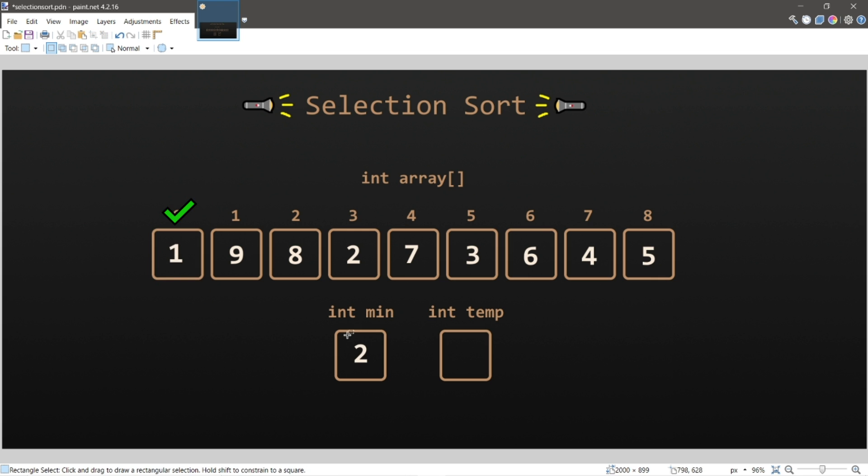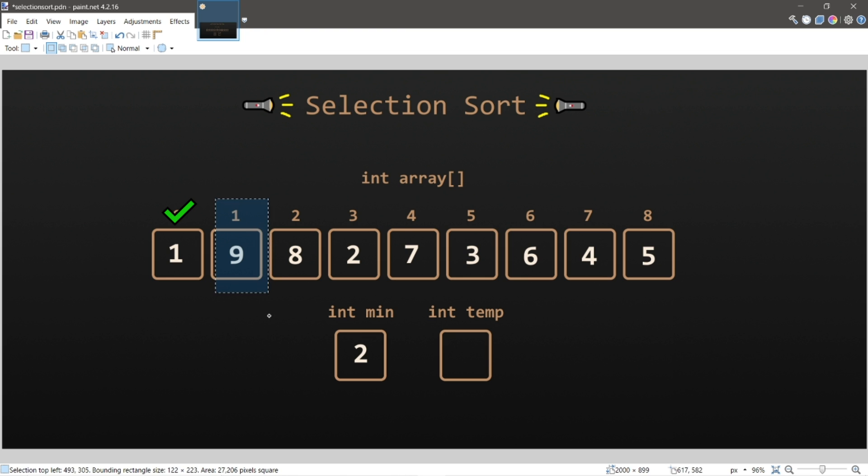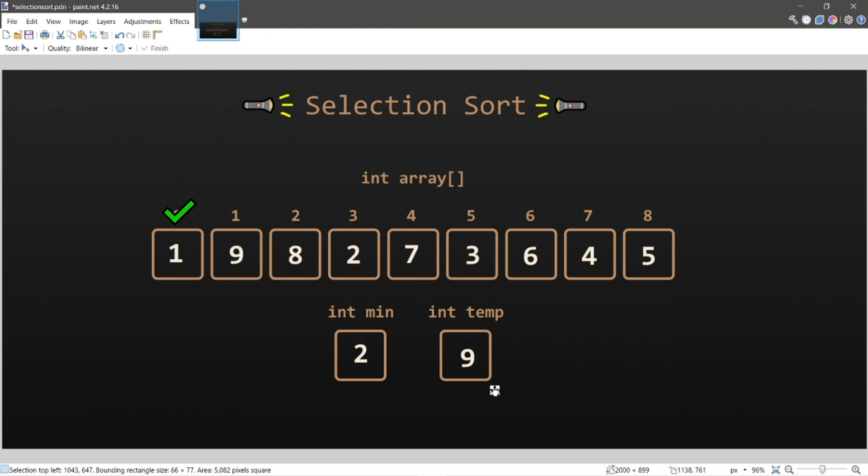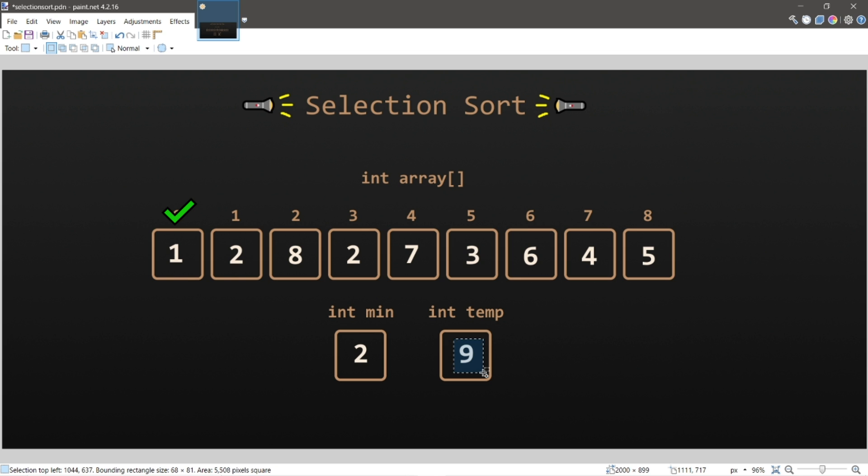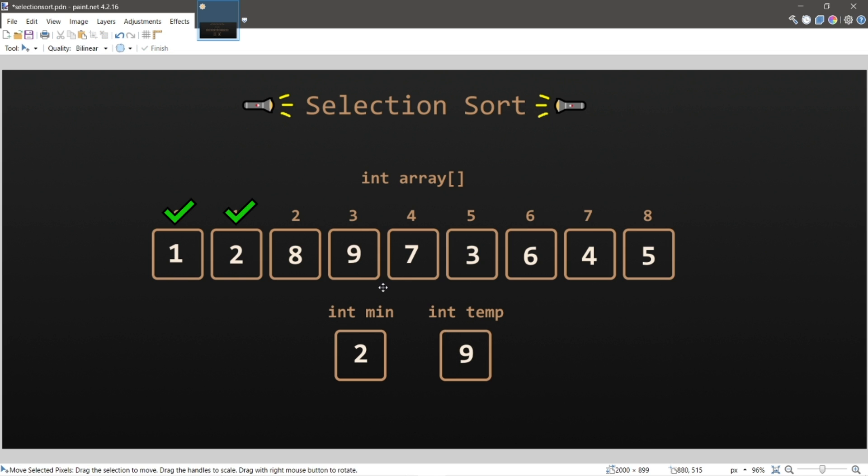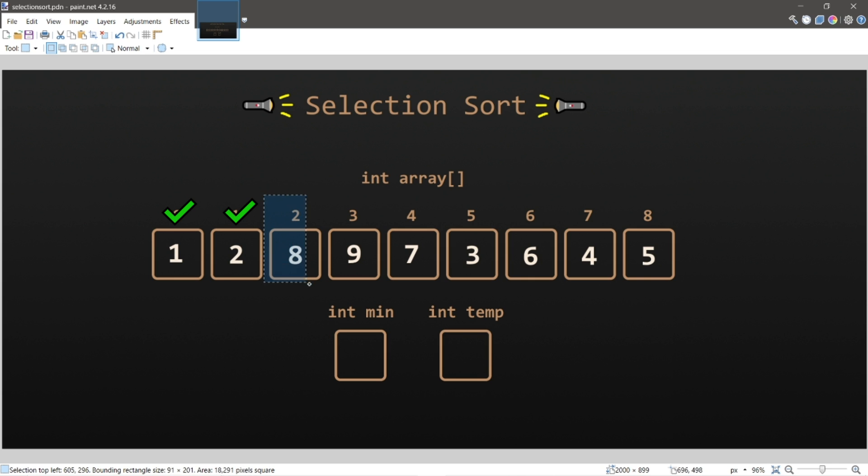So we need to move two to where we began this iteration at index one. And currently there's a nine in there. So we're going to evict this nine, place it within some temporary shelter, take two, place it within where we started at index one, then take nine, place it where two was. And that is the second iteration. Now that we kind of know how this process works, I'll speed up the rest of the video for this demonstration. So let's begin at index two.